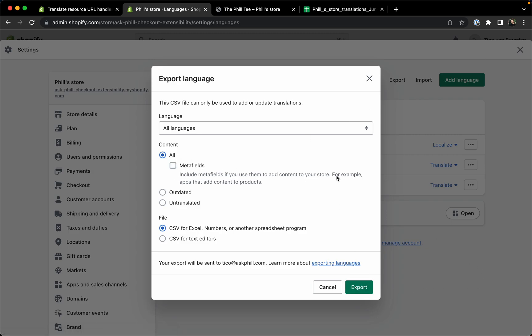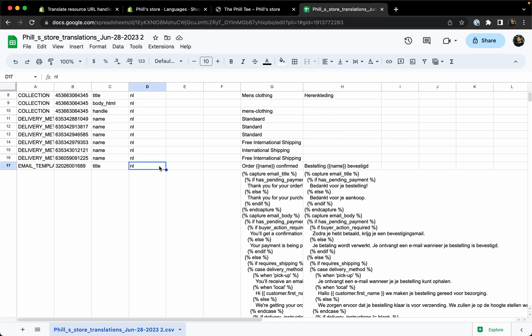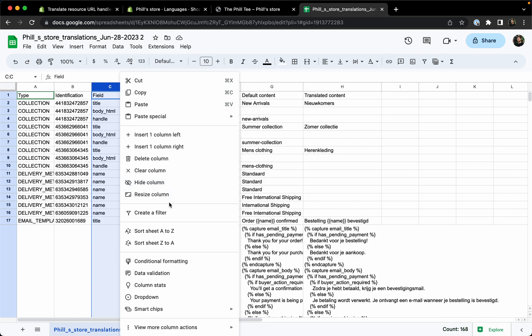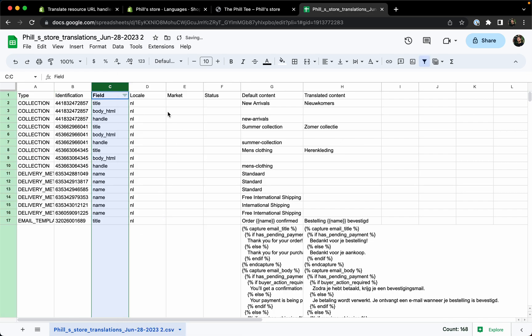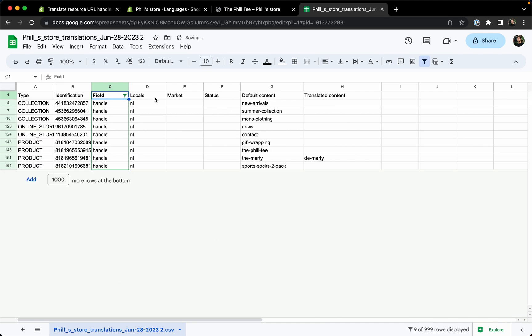If you then open this up for example in Google Sheets, what you can do is add a filter here. Let's see, create a filter. I just remove everything and add the handle. You can now see all the handles.